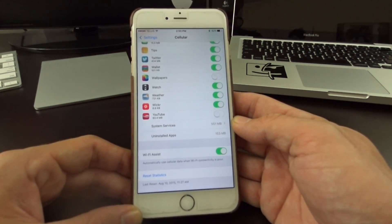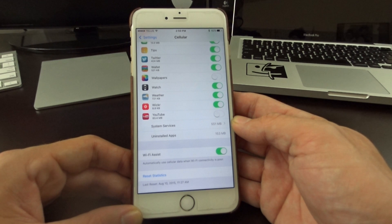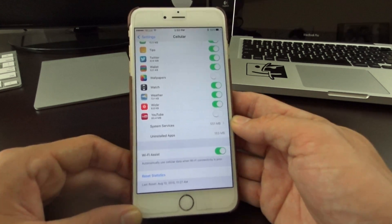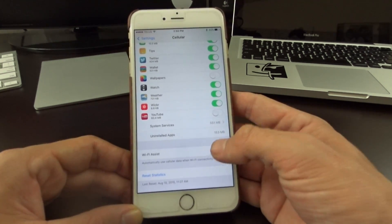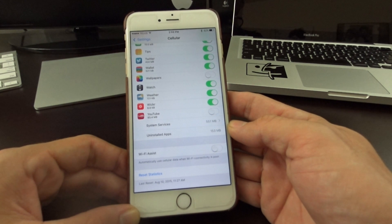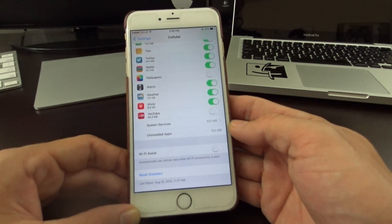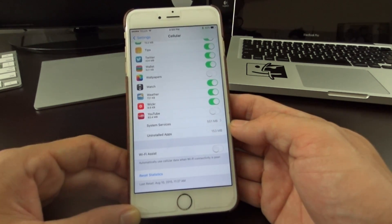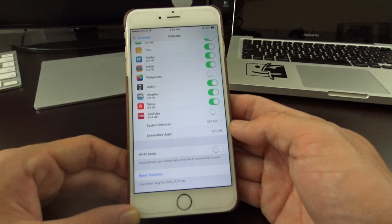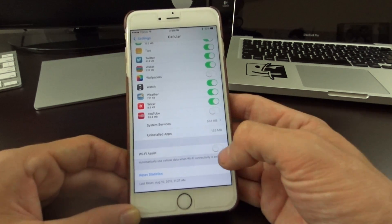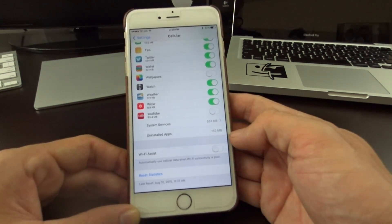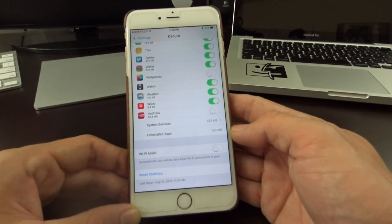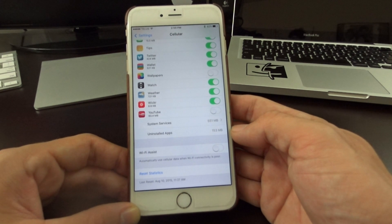So that's how you turn it off, guys. I hope that helps any of you who have seen a jump in data usage since iOS 9 has been released. Maybe in the future Apple will turn this off by default. Right now it is on by default, and I think that's why most people are running into issues with this.